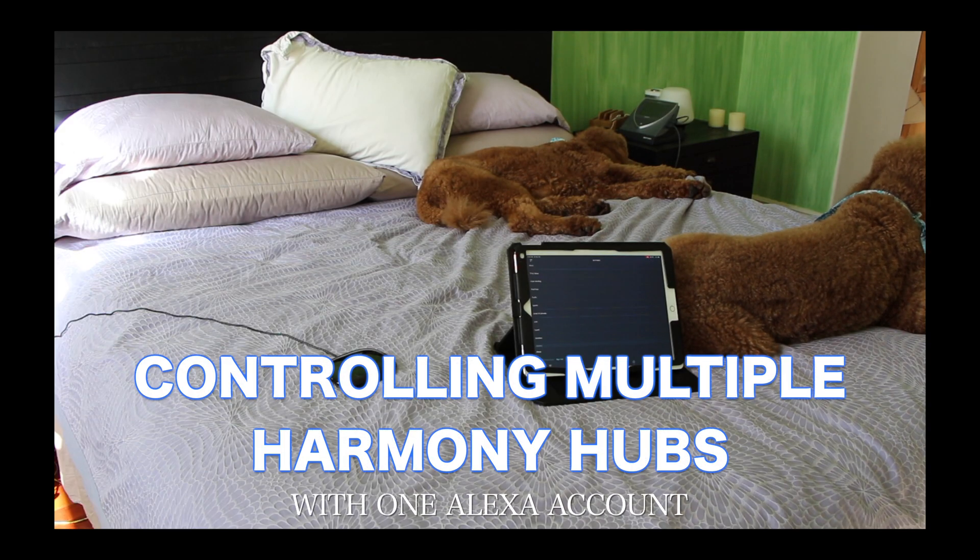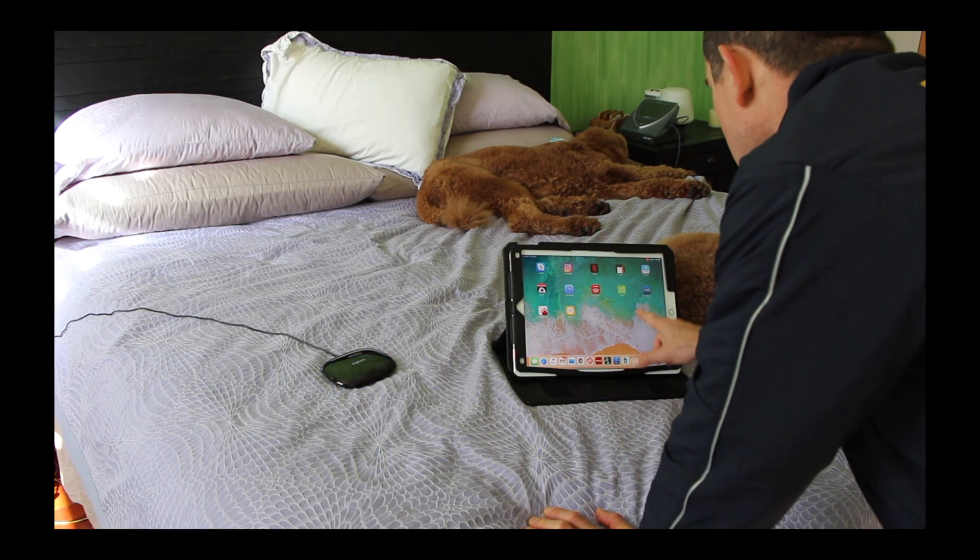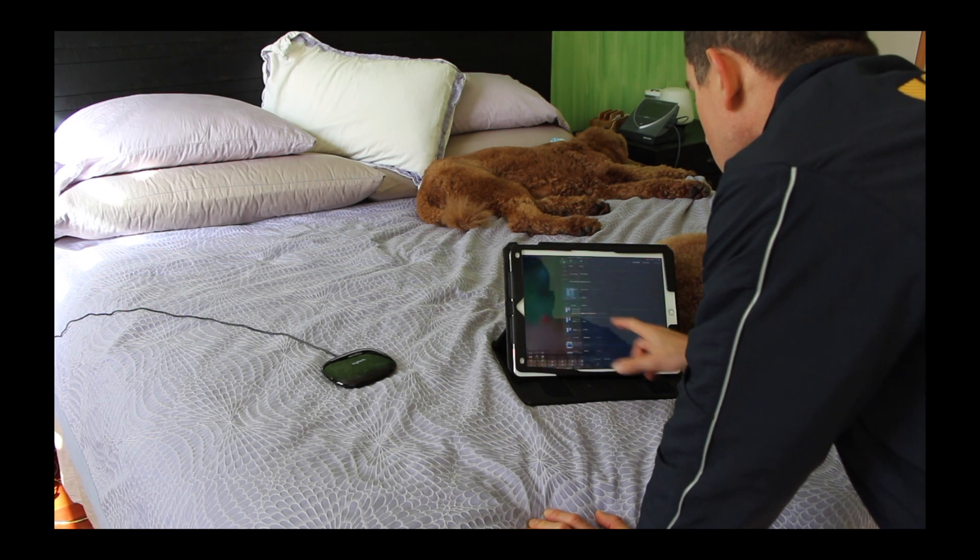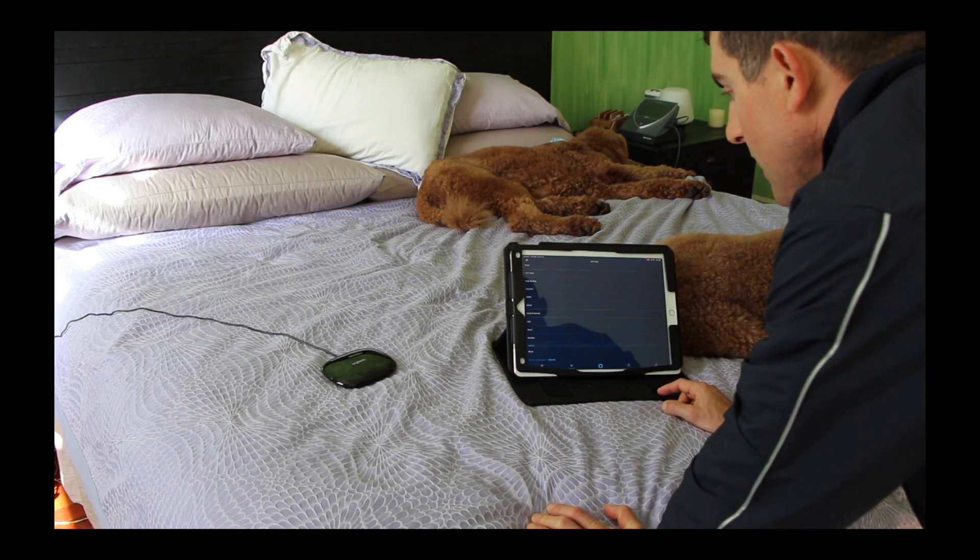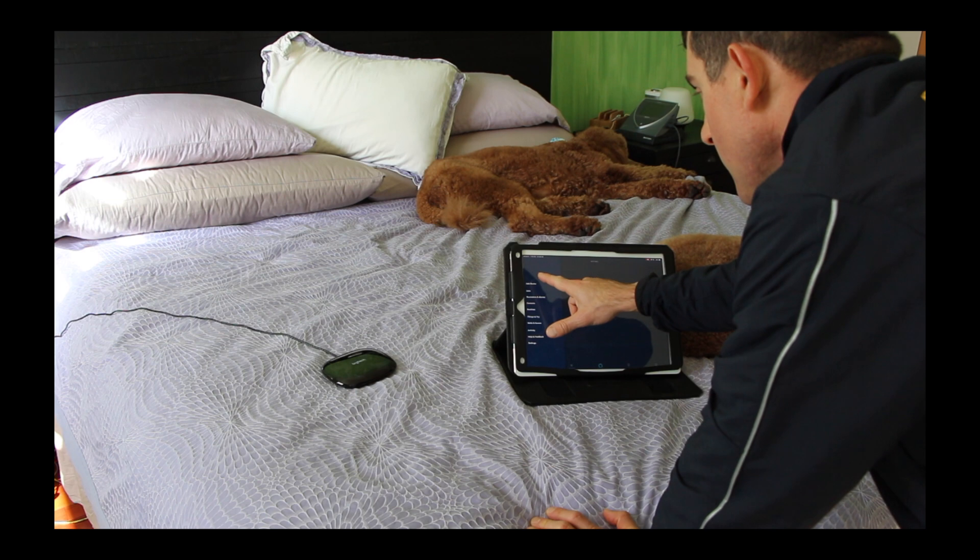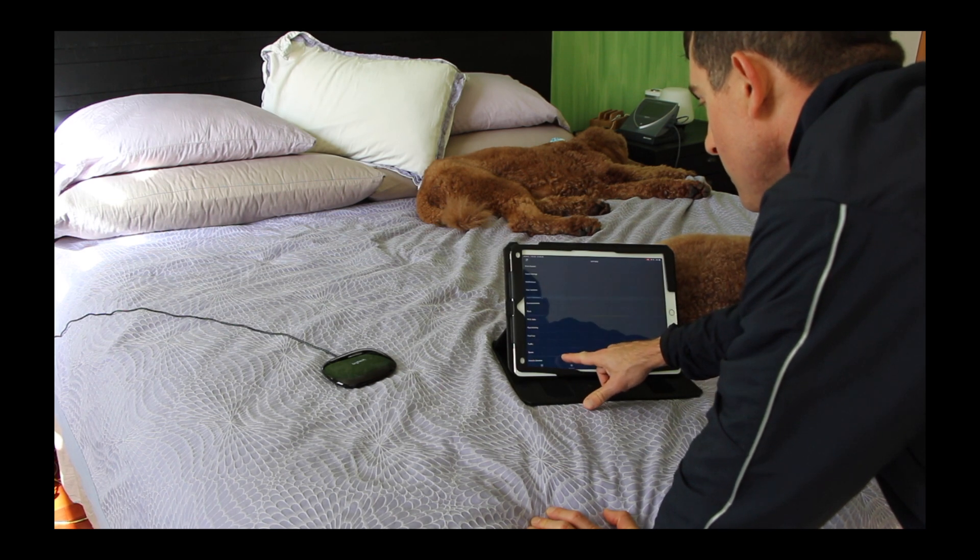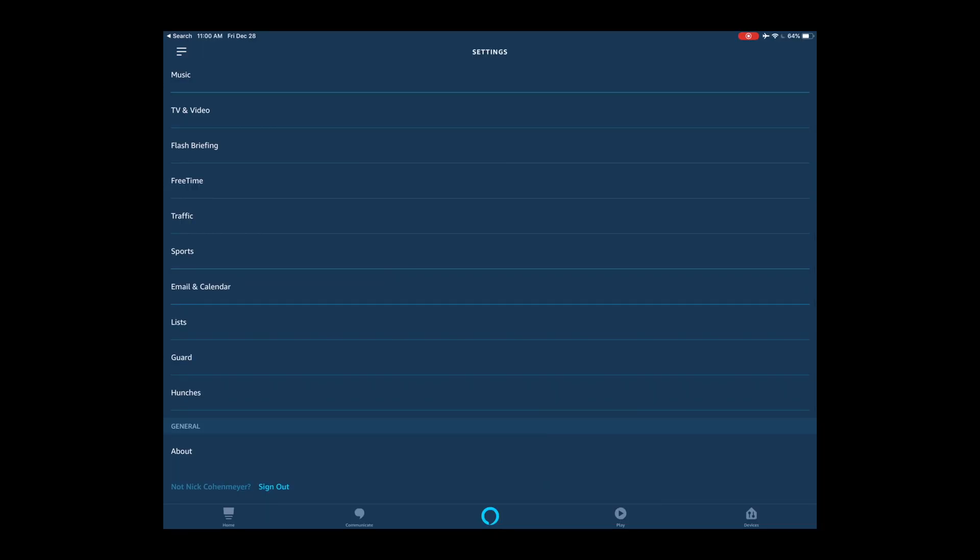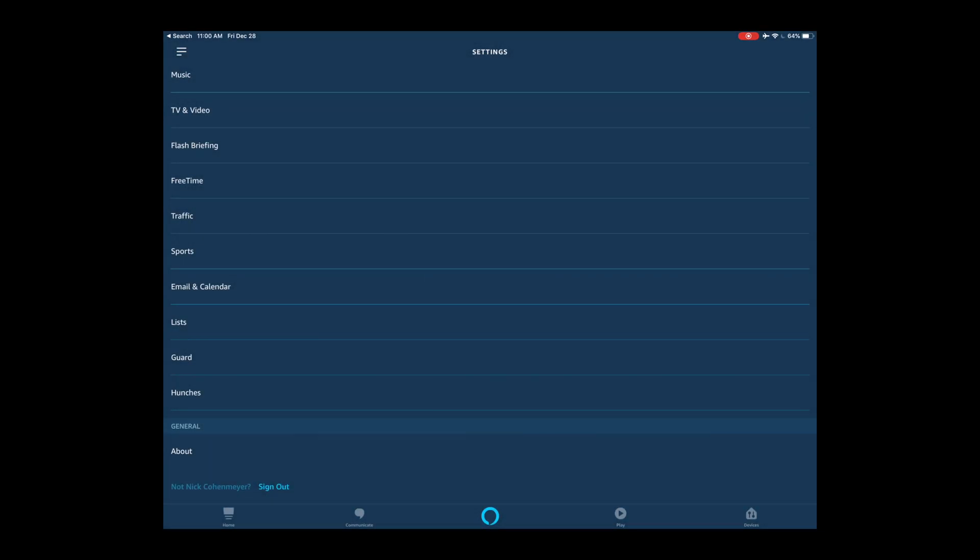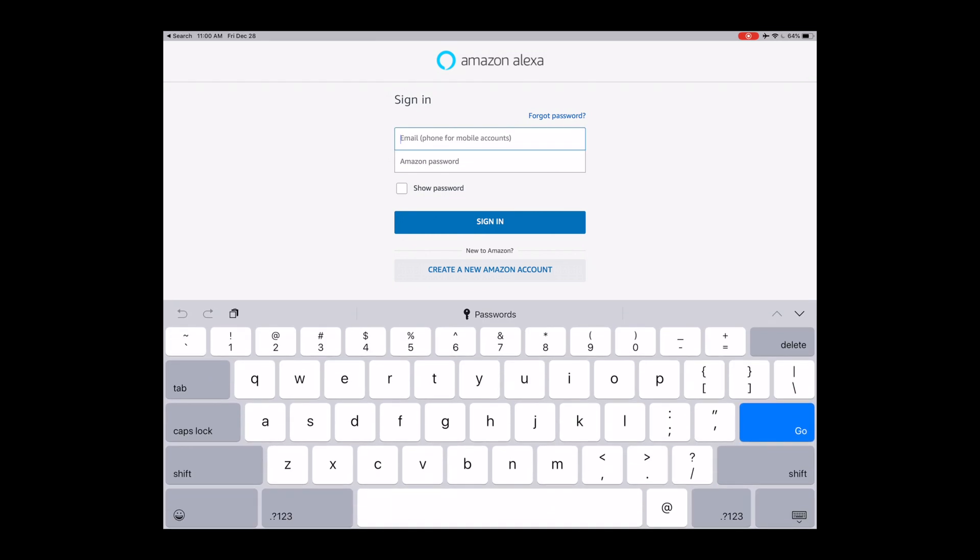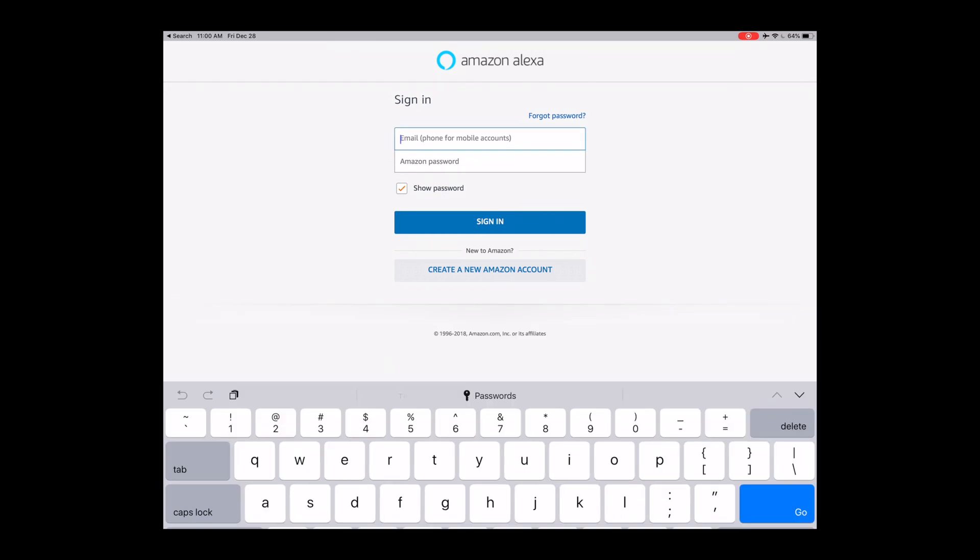First thing you want to do is open up your Alexa app. It's all through the same settings and steps for Android versus iOS. You want to go over to the upper left menu, go to settings, scroll down, go to sign out. The reason we're doing that is just so we can make sure that we're signing back in using the correct Amazon account. I had set up three different Amazon accounts; I want to make sure I'm using the same Amazon account for each hub.